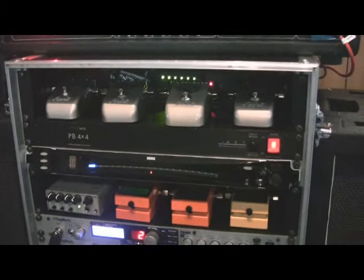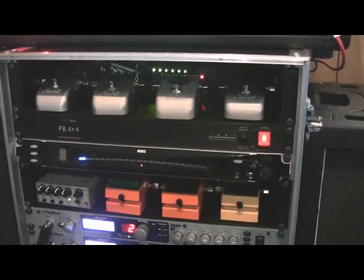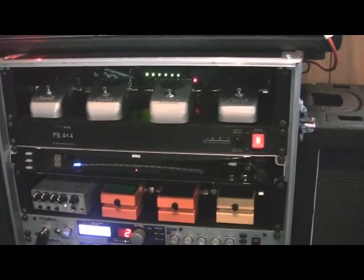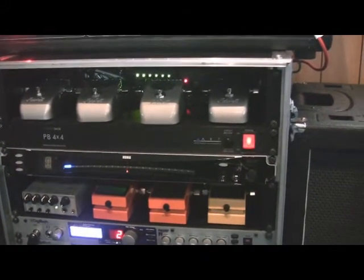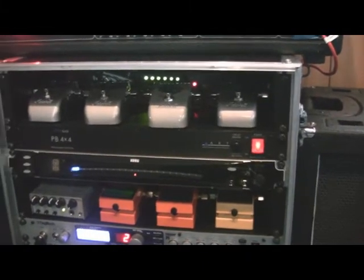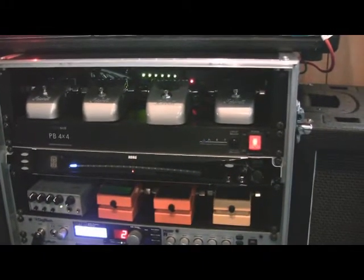Below that we've got the main power distribution unit, which is an ART model, just the basic model. And then the Korg tuner, it's a DTR-1000.